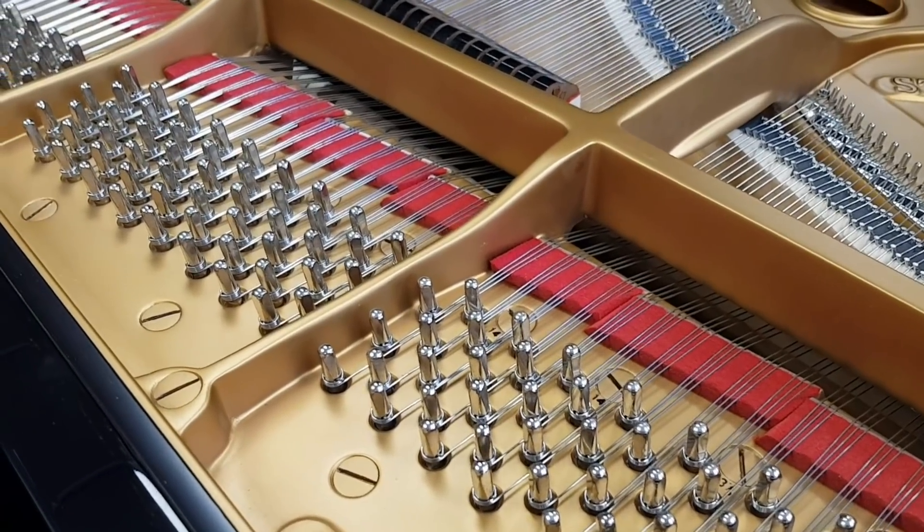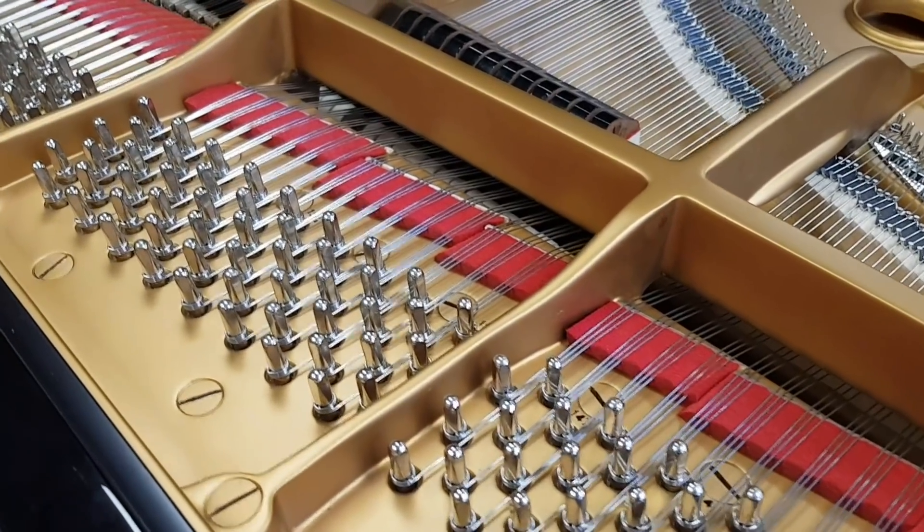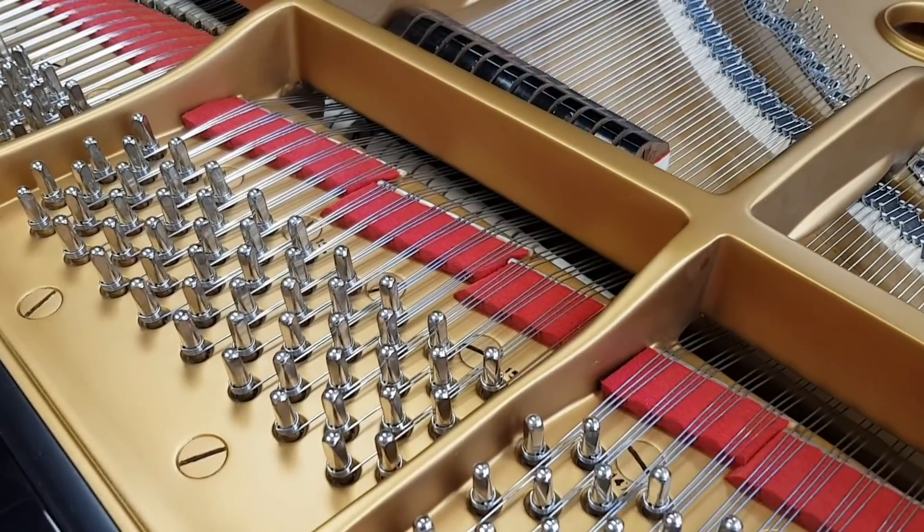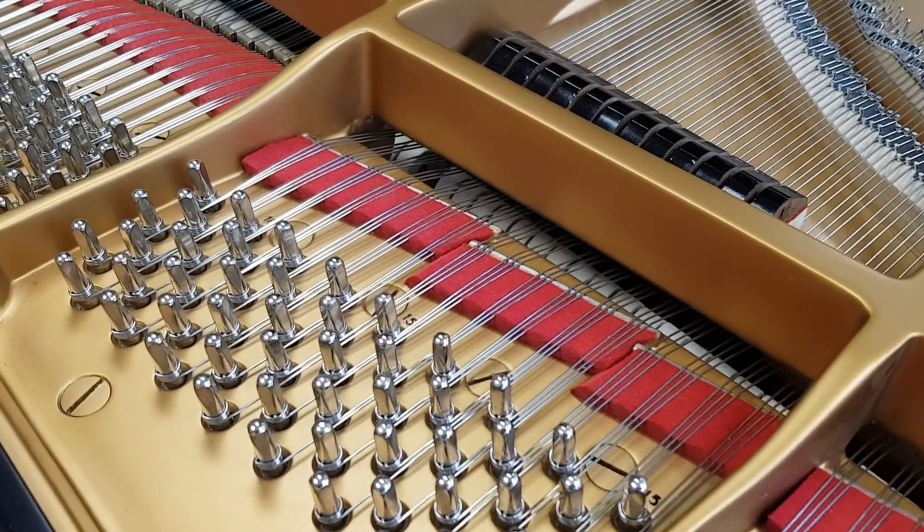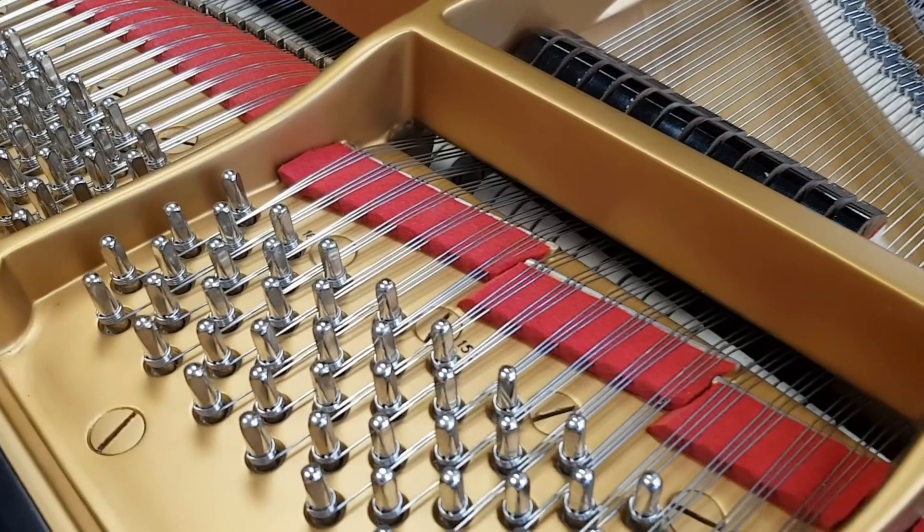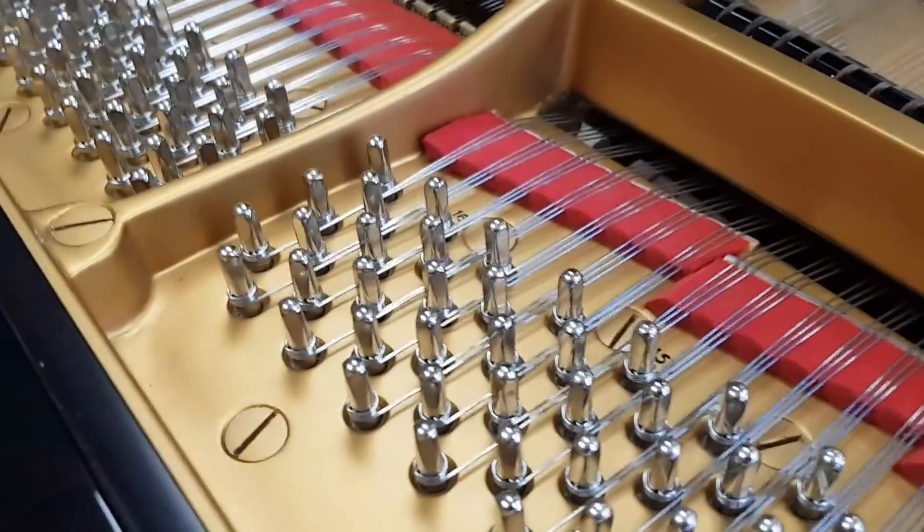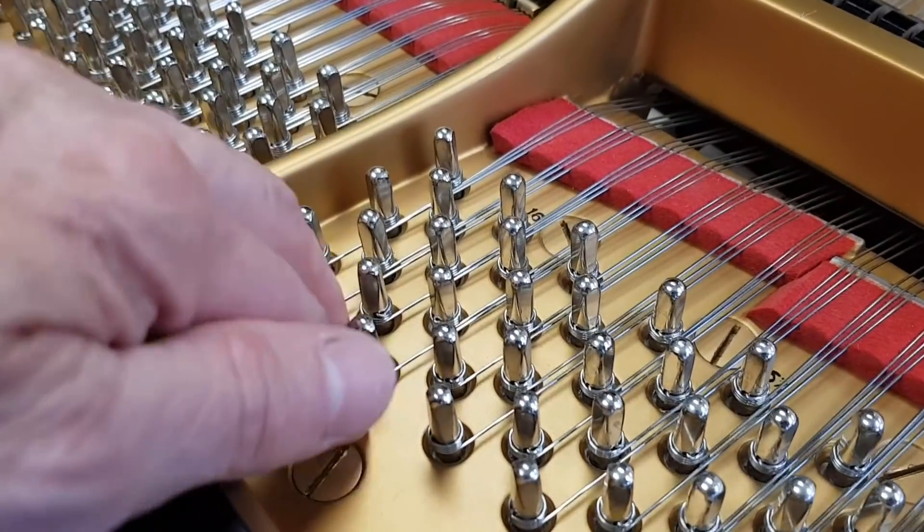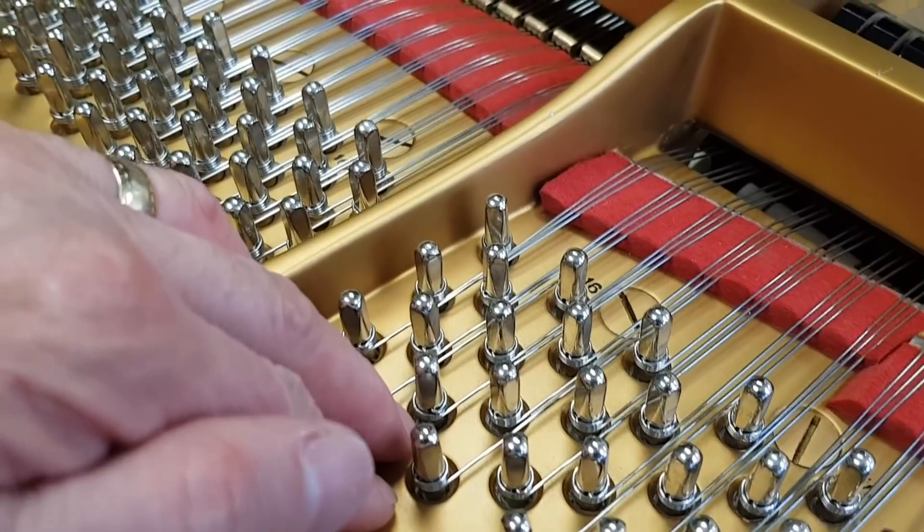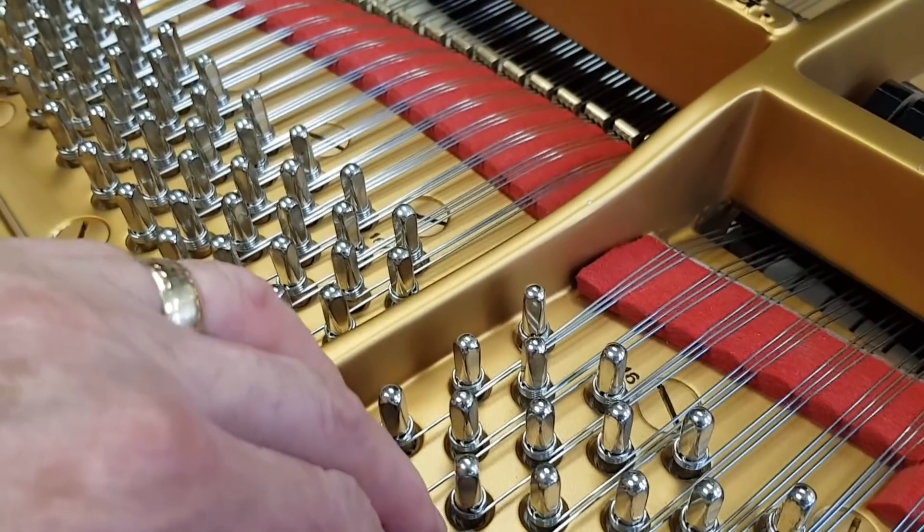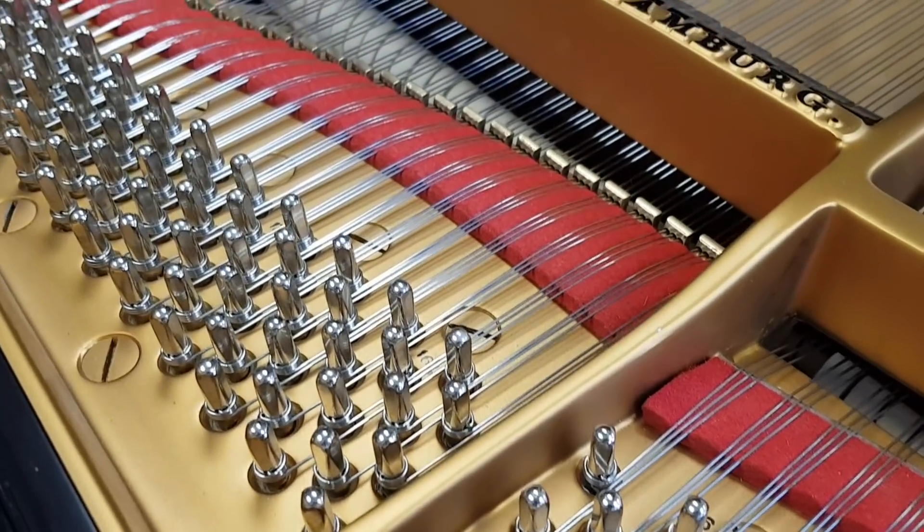The piano has been restored in a very similar way to many of our previous restorations that we have videos of. But one difference is we have replaced the rest plank as we usually do, and this time with the Canadian Baldock rest plank.